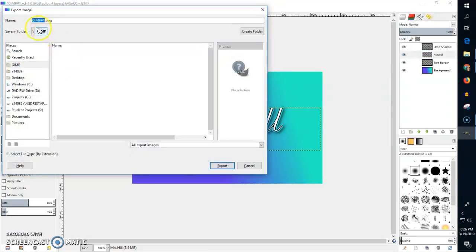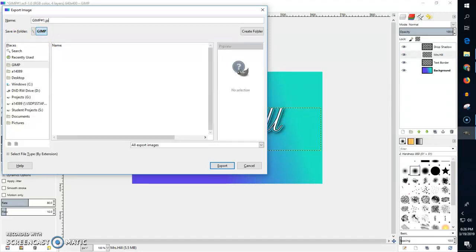I'm going to put this in my GIMP folder. This one's to save it as a PNG but we want a higher quality photo so I'm going to name this a JPG, a JPEG.